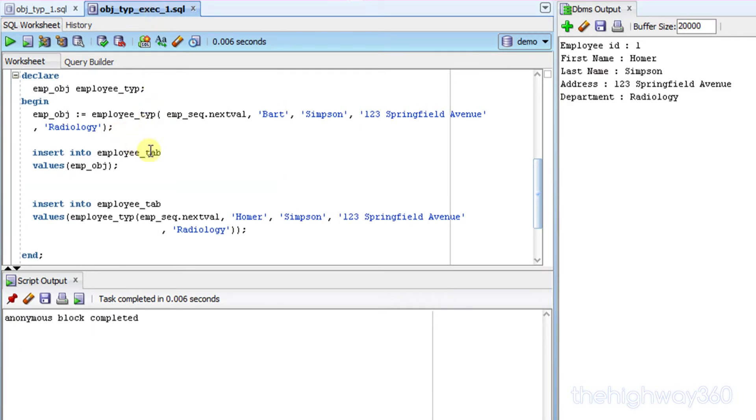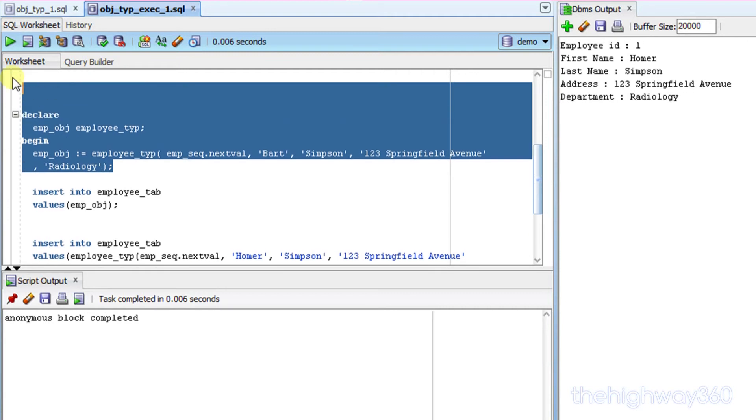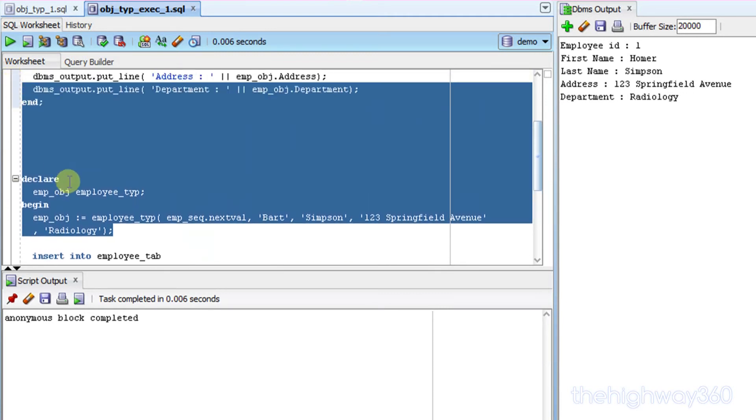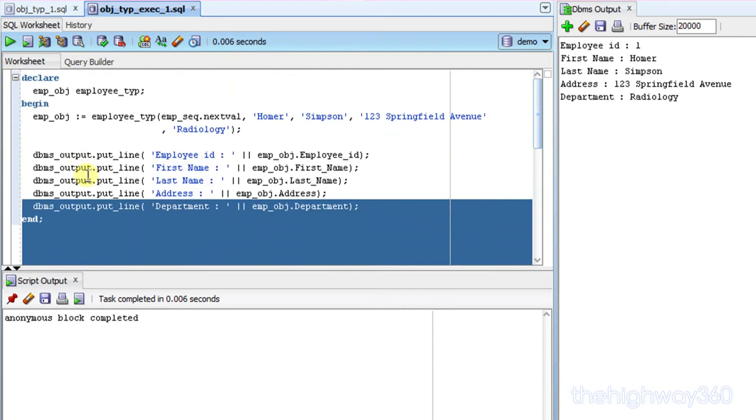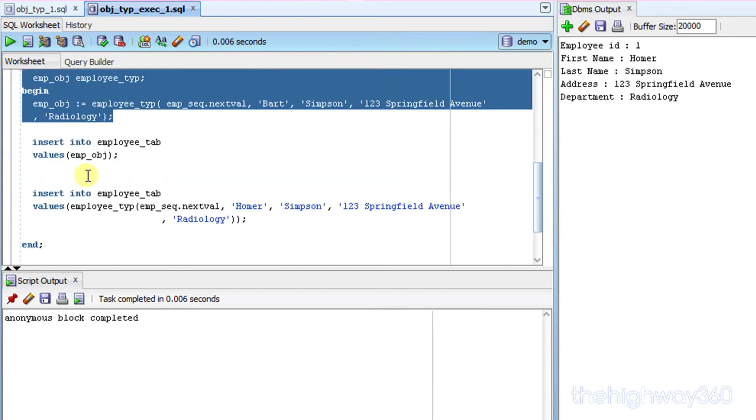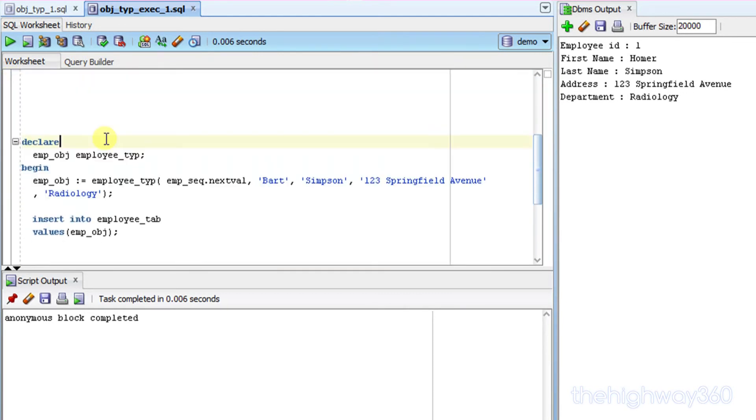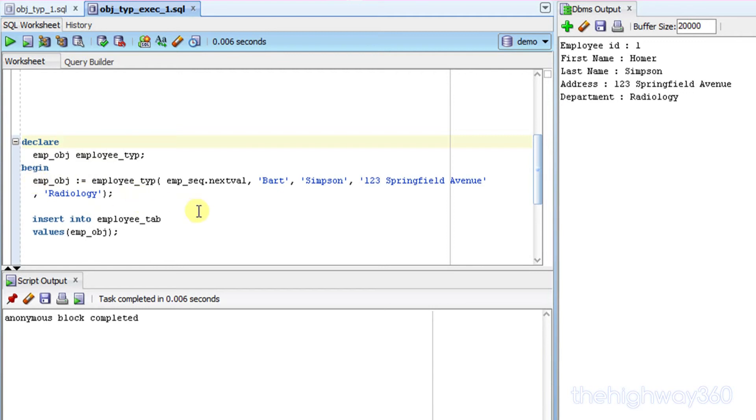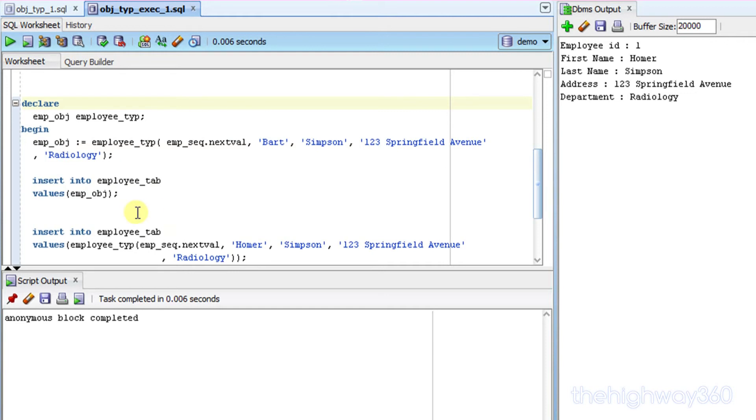Now there are two ways to do it. One is like the example we got in here, which defines the object, or declare the object, and then you instantiate the object, and then you just insert into the table by putting the object in as the part value.